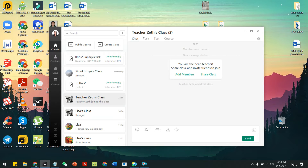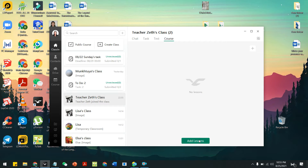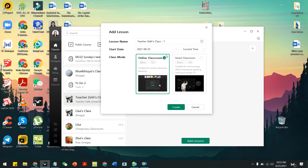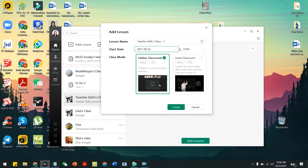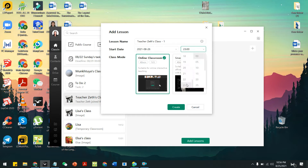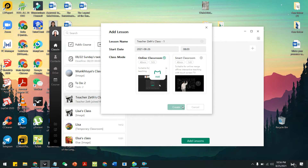Now you are ready to create classes for Teacher Seth. At the top just below the name of the class, you can see Chat, Task, Test, and Course. Click on Course and you can see the 'Add Lessons' button. Click on that and it lets you set the date when you have the class — for example, the class will be tomorrow, August 26th. Then choose the time, let's try eight in the morning, and click Create. You can see the details of the class: the date, the time, and how long the class will be.